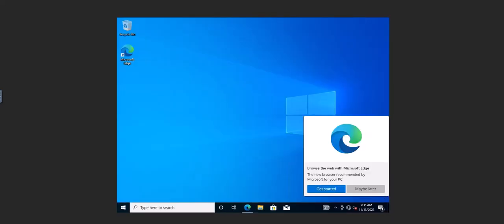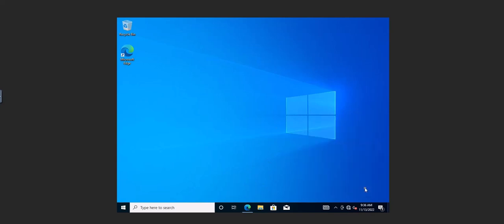So Windows is booted up now, but the issue is there's no network drivers. So just like with the drivers for the storage when I was doing the install, we have to do the same thing for the network drivers.